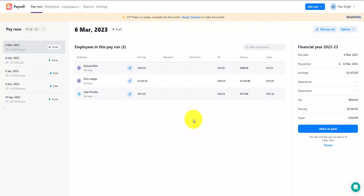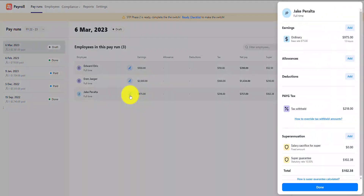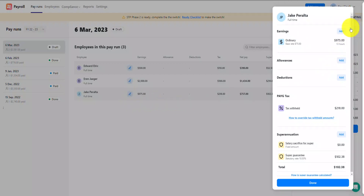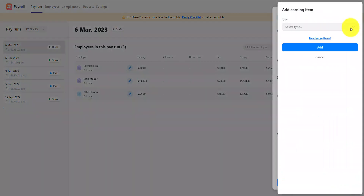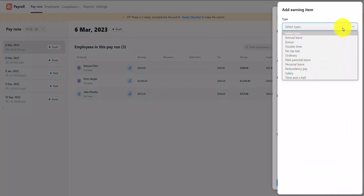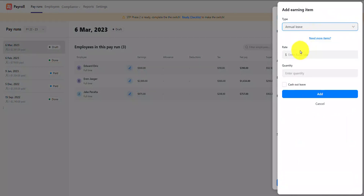I need to make another amendment to a different employee in this pay run, so I'll do the same thing as before and tap on Edit on the respective employee. In this case, the earnings, tax, and super are all correct, but I forgot to add the leave this employee took in this pay run cycle. I'll go ahead and add that now.